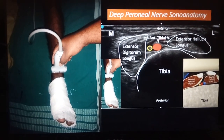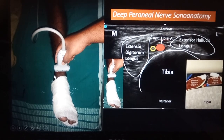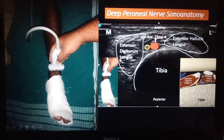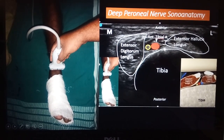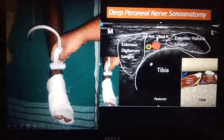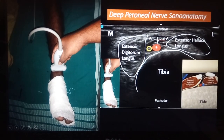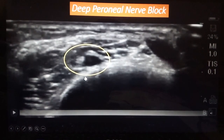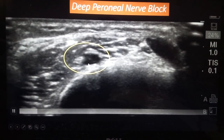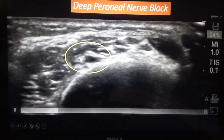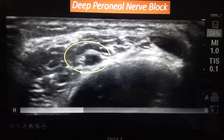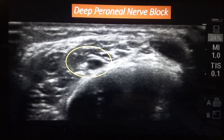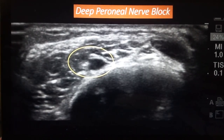Next is the deep peroneal nerve. With the patient in supine position, the probe is placed between your medial malleolus and lateral malleolus. The sonographic anatomy you get is the extensor digitorum longus and extensor hallucis longus. Below you have the tibia, and between those two muscles you have the anterior tibial artery and the deep peroneal nerve. That's the anterior tibial artery, and close to it you have the deep peroneal nerve — that small hyperechoic structure. A few ml of local anesthetic on top of the deep peroneal nerve will block it successfully.